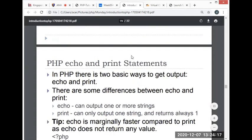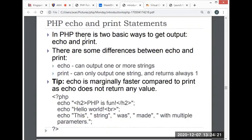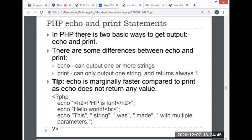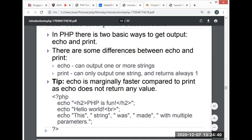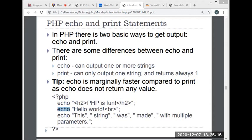PHP print and echo statements: In PHP, there are two basic ways to get output—echo and print. There are some differences between echo and print. Echo can output one or more strings, and print can only output one string and always returns 1. Echo is marginally faster compared to print, as echo does not return any value. For example, using echo will print on your screen. Echo and print are more or less the same—they're both used to output data to the screen. The differences are small: echo has no return value while print has a return value of 1, so it can be used in expressions. Echo can take multiple parameters, although such usage is rare, while print can take one argument.